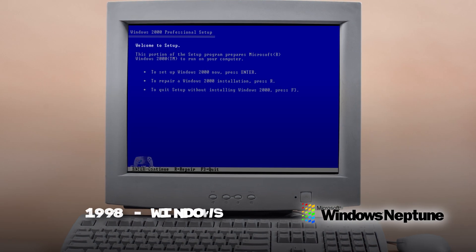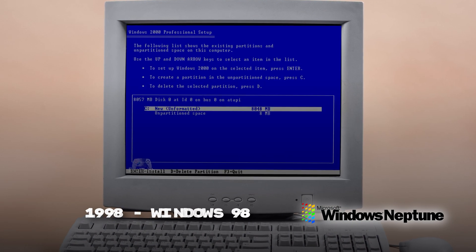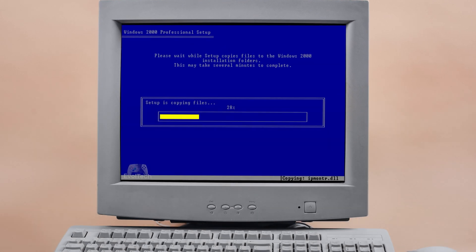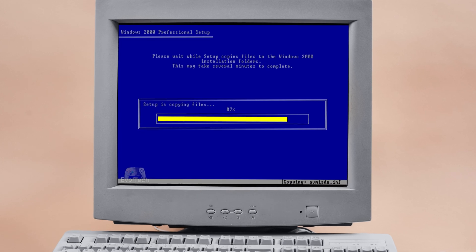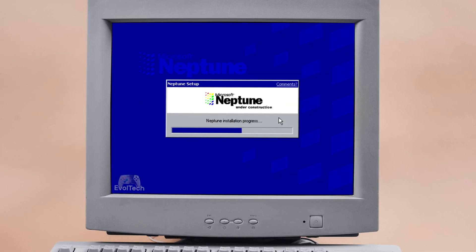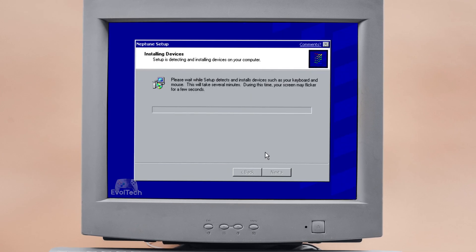Windows Neptune, 1999. It was meant to be the predecessor of Windows XP, but Microsoft cancelled it in favour of Windows Me.